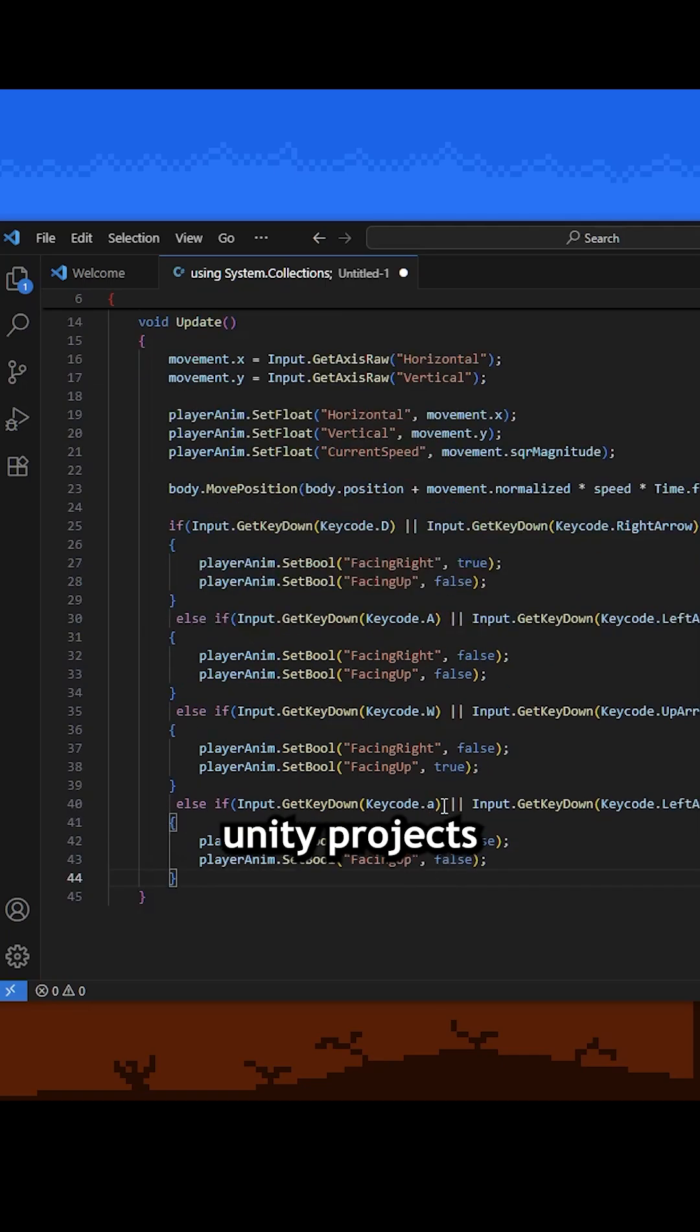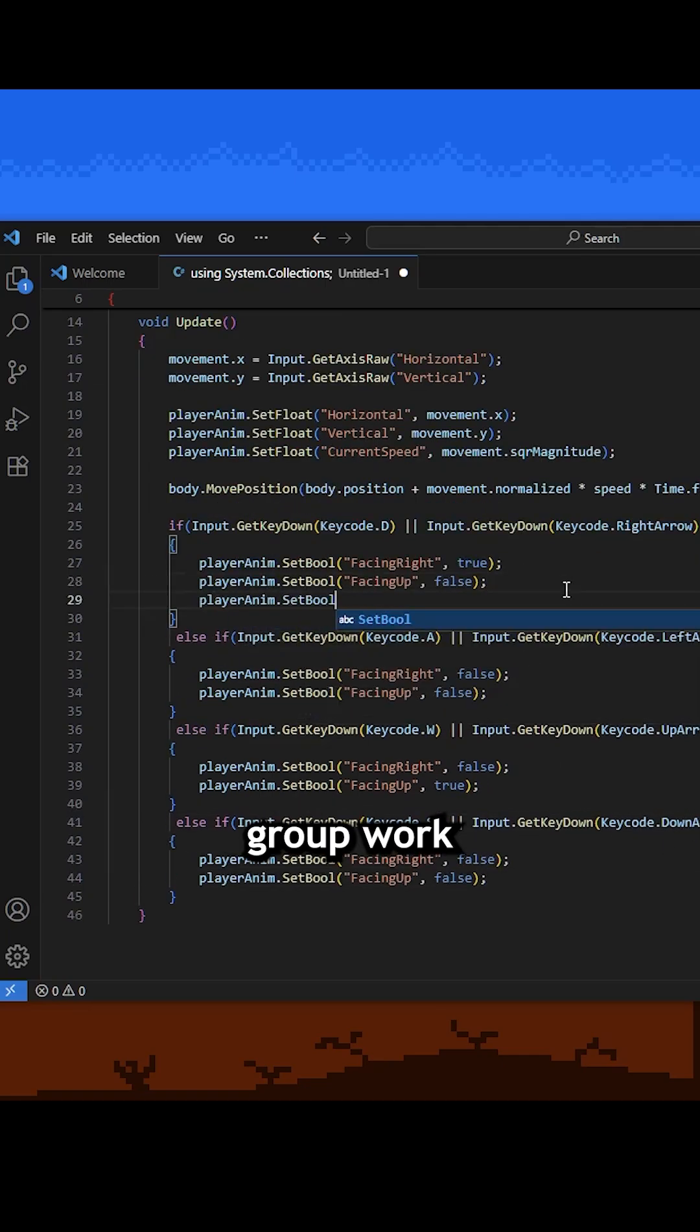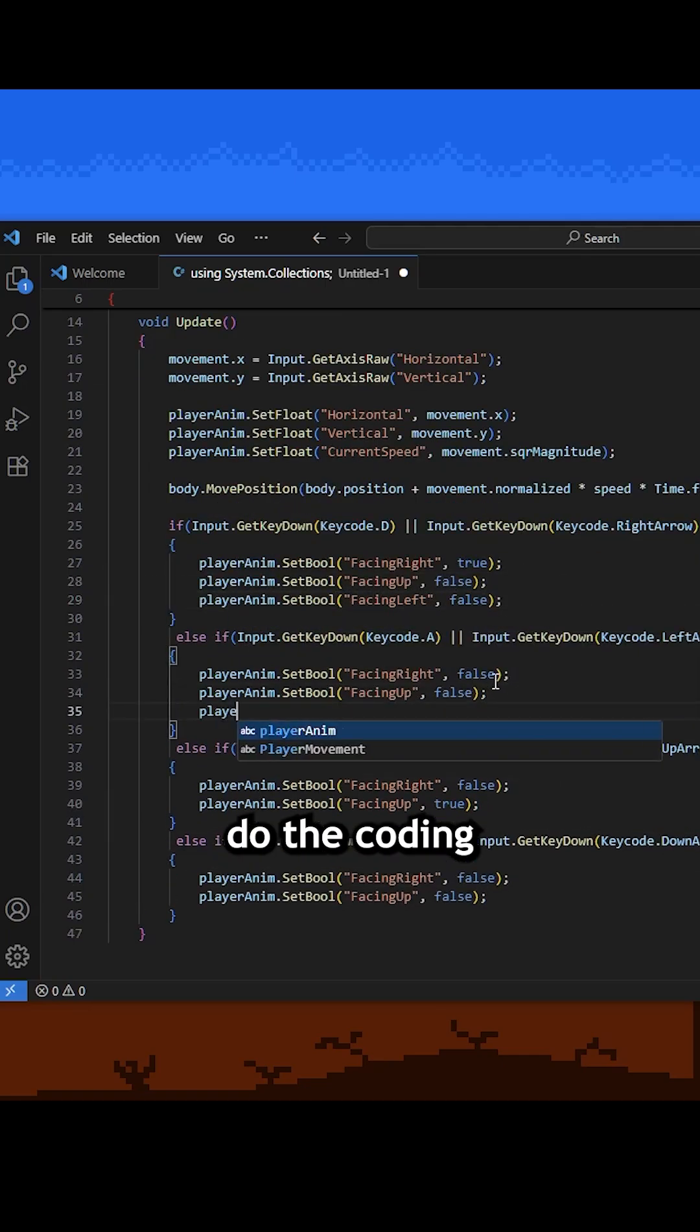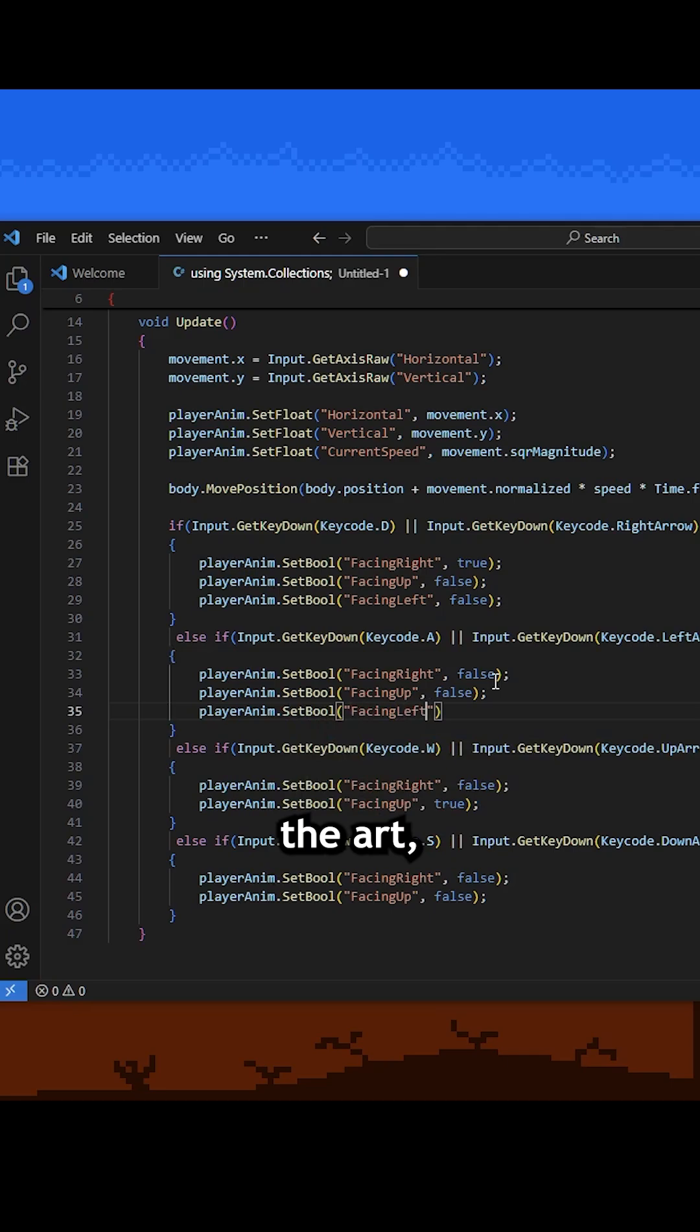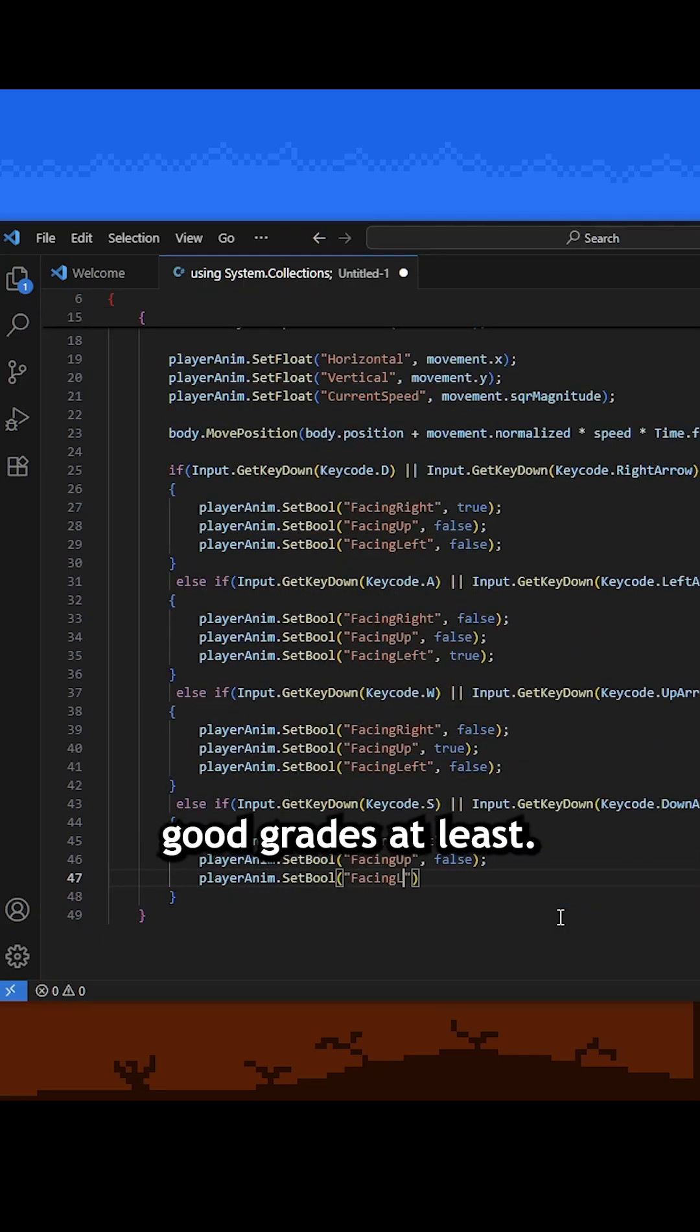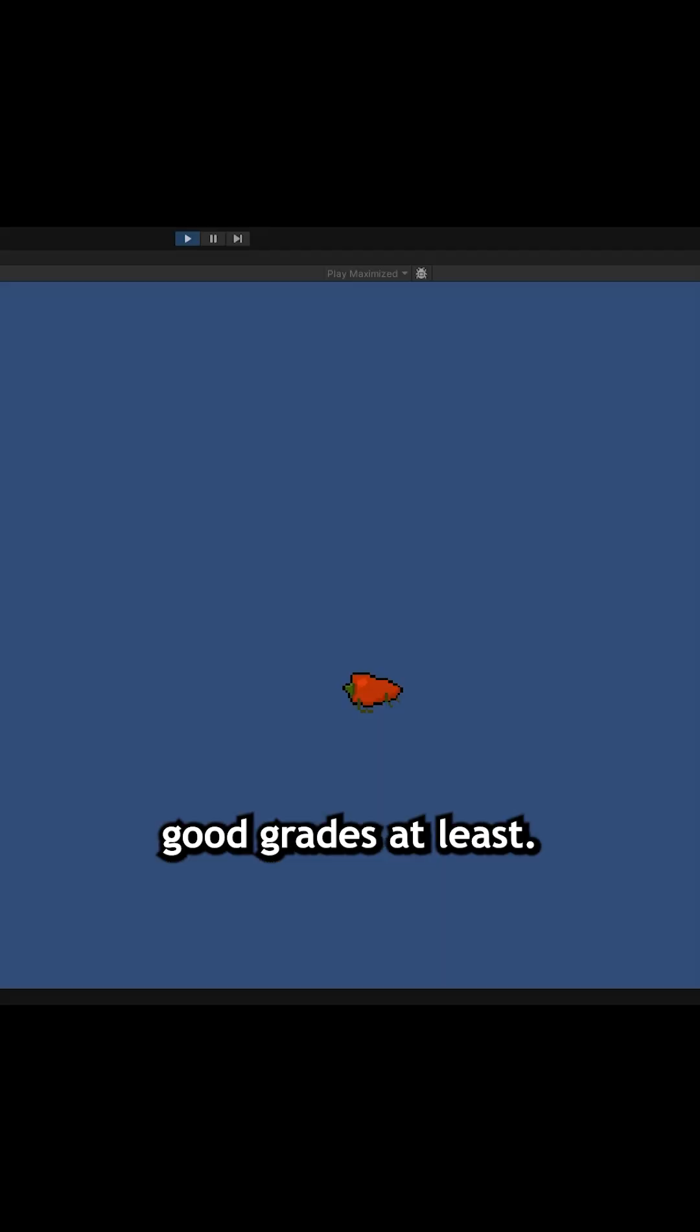I've done a lot of Unity projects at uni, but it's all group work where I let my groupmates do the coding while I pump out the art, which well, probably isn't the best for learning, but hey, it works for getting good grades at least.